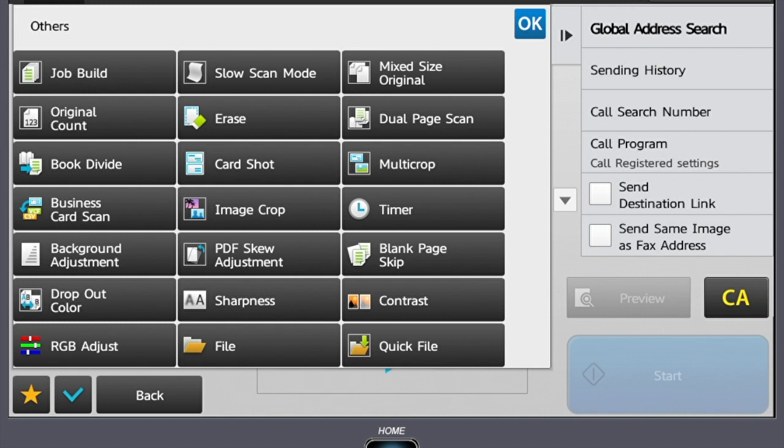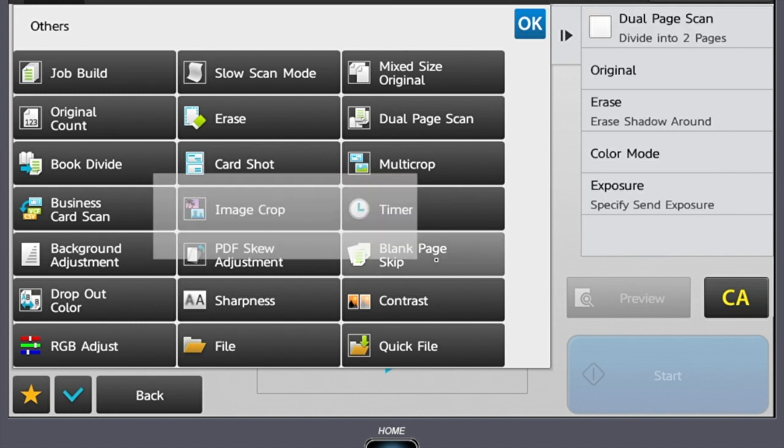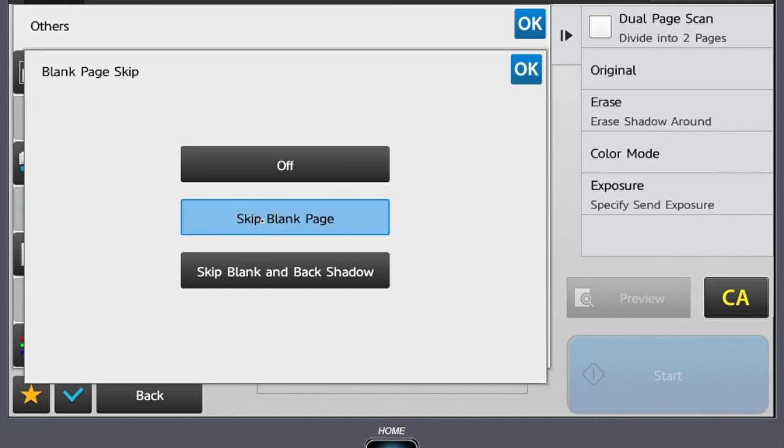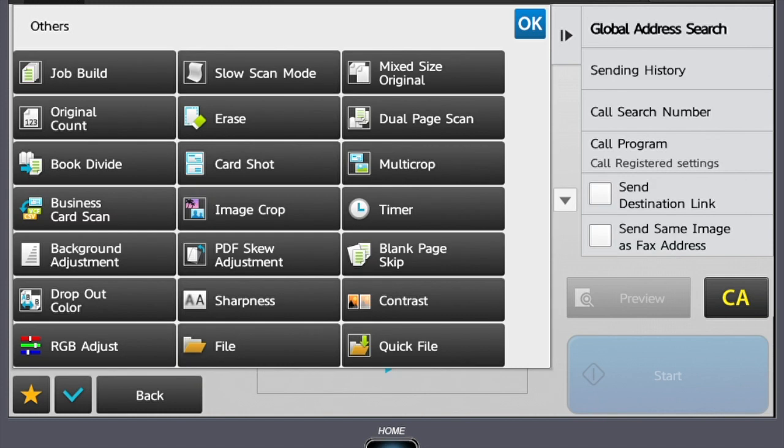If you're scanning documents that are a mix of single and double-sided documents and you want to eliminate the blank pages that will be in your scan, you will want to use blank page skip. This feature will scan both sides of each sheet, but when a page is detected to have nothing on it, the copier will delete that page from the file.